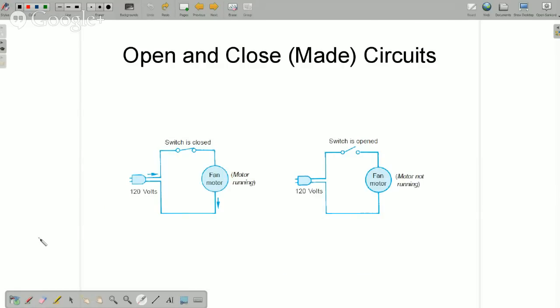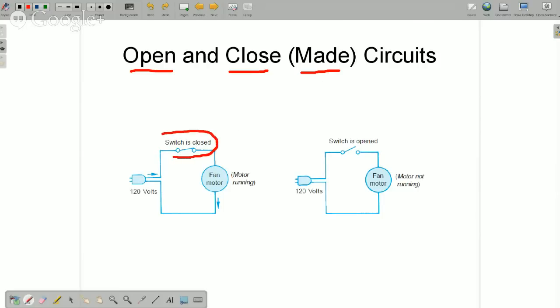A couple of things we need to know for schematic diagrams: open and closed, or make and break circuits. A closed switch is what we call 'made.' An open switch is what we call 'break.' So it's make or break, closed or open — however you want to say it. If you hear those terms, that's what they're talking about.